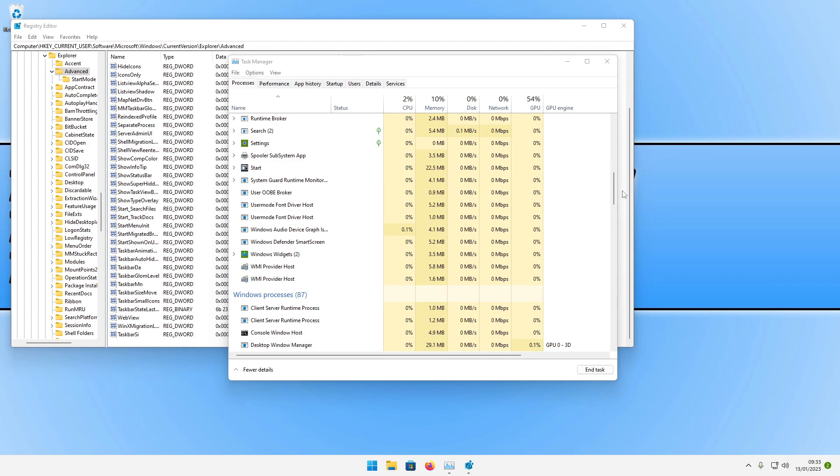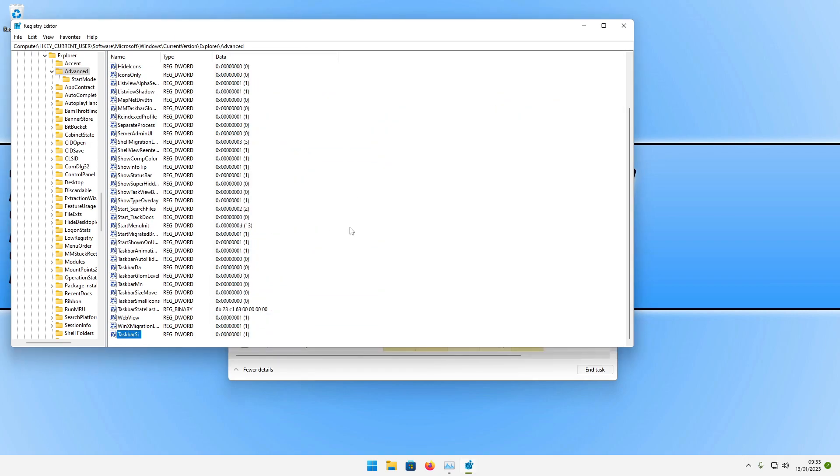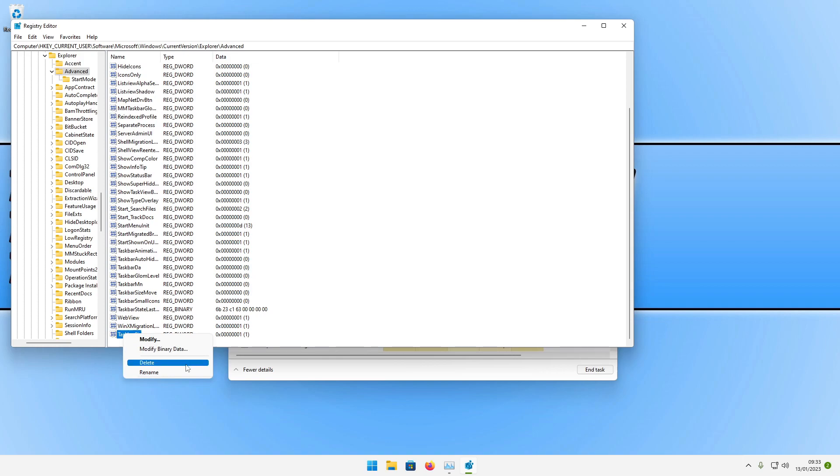If you do want to go back to the default size, you can right click on the TaskbarSi, the DWORD that we created, and then go delete. Once you deleted that, it will then restore the old original value.